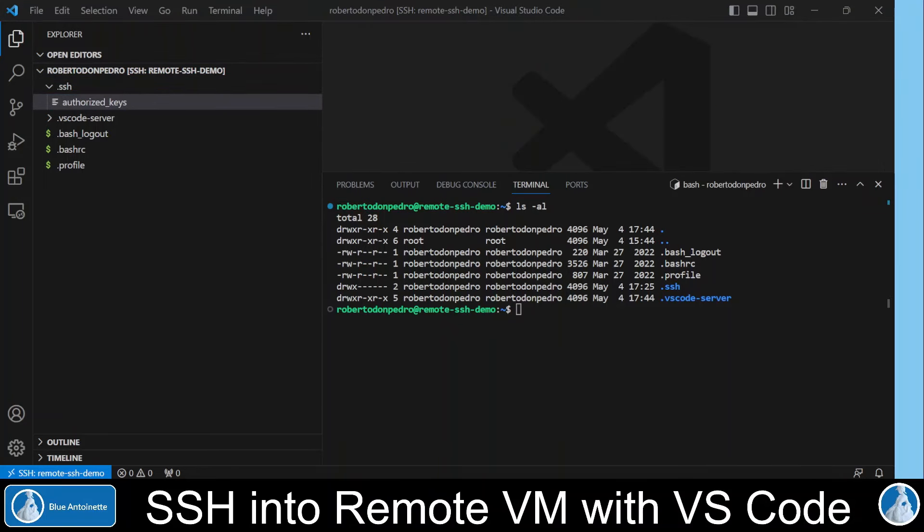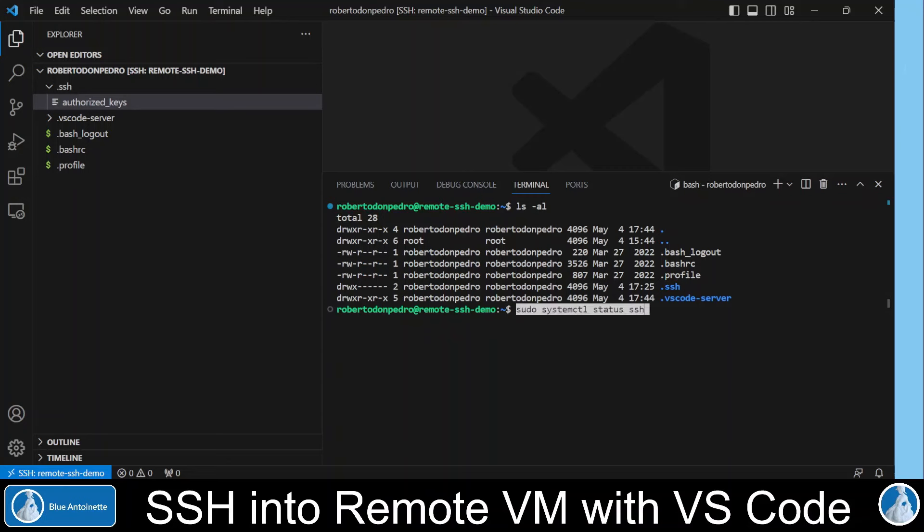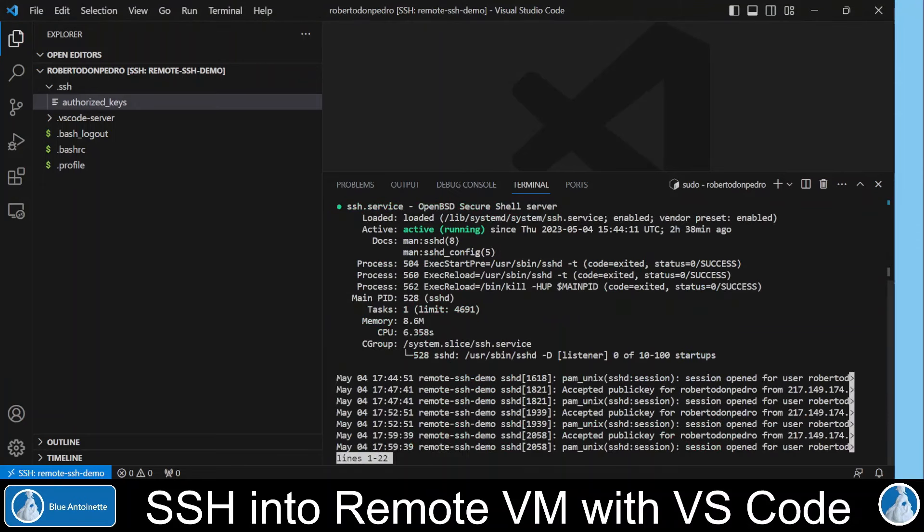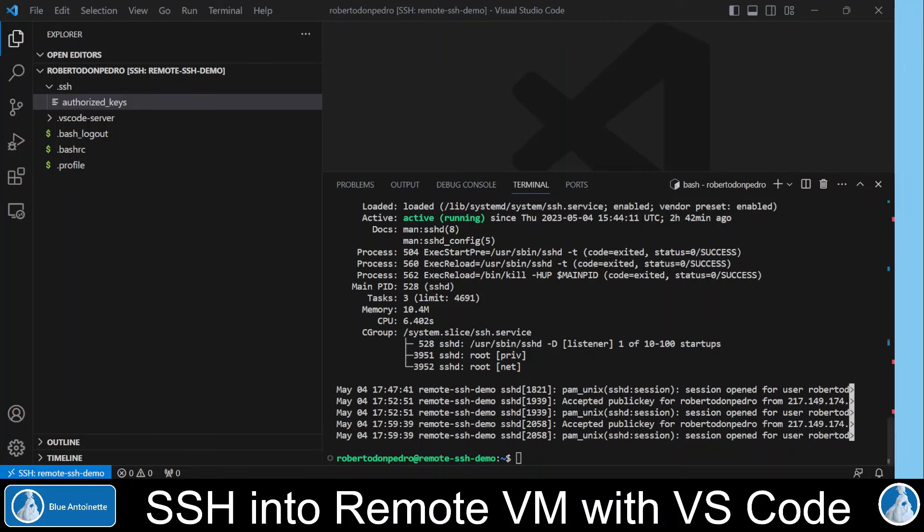Finally, if you do not want to connect to a virtual machine on the Google Cloud Platform, and you are not sure if the SSH server is running on your remote machine, then you can enter this command, which gives you the status of the SSH server. And if it's not running, then you can install the SSH server with this command.